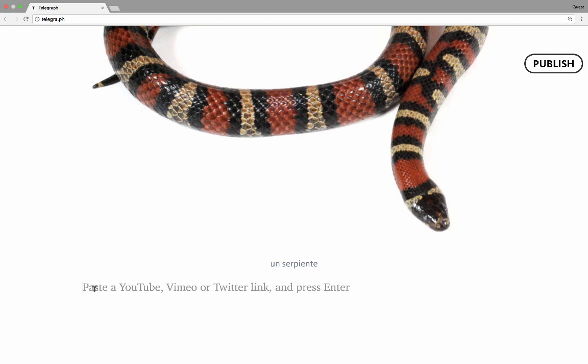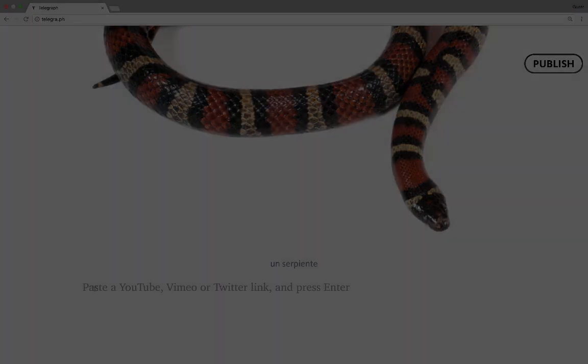Clicking the embed icon gives instructions: paste a YouTube, Vimeo, or Twitter link and press Enter. I'd like to show you examples of each of these, so give me a few seconds to get this ready and then we'll resume.